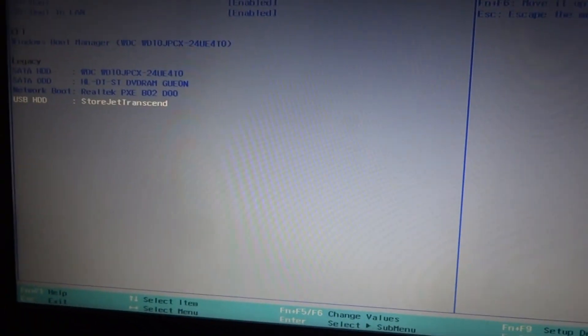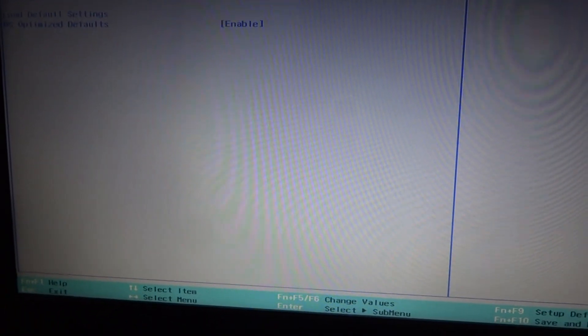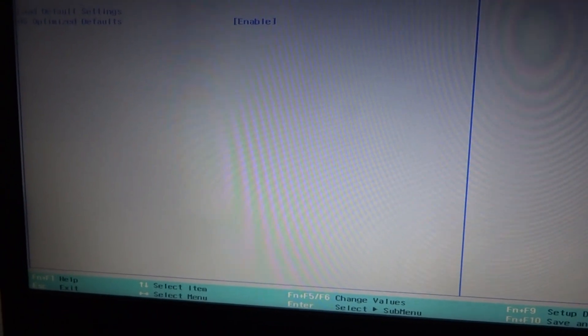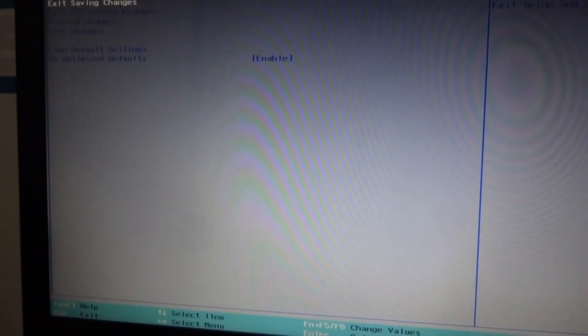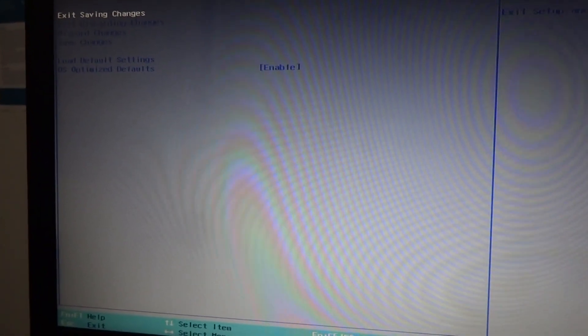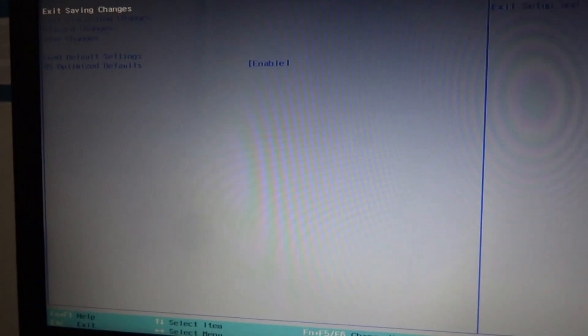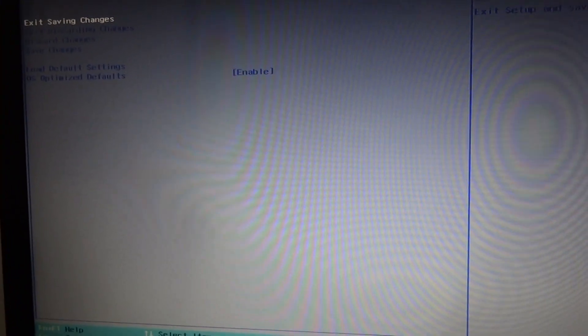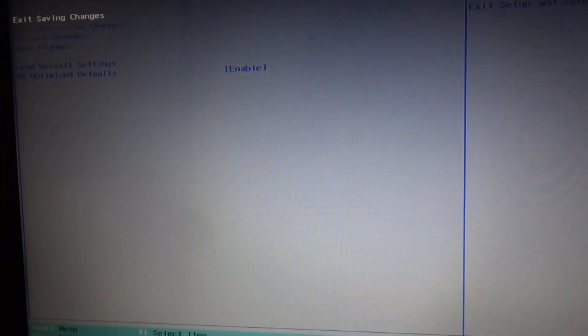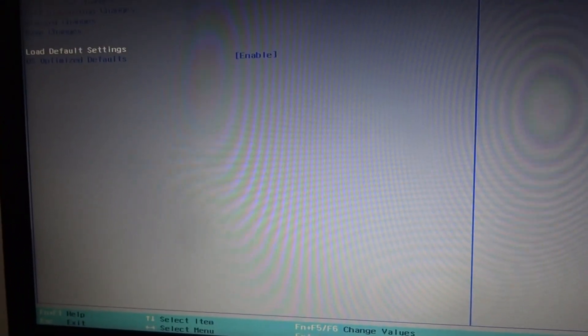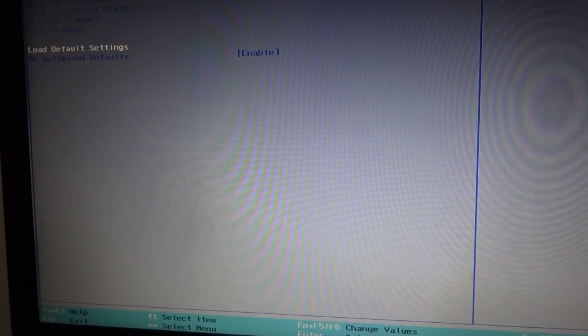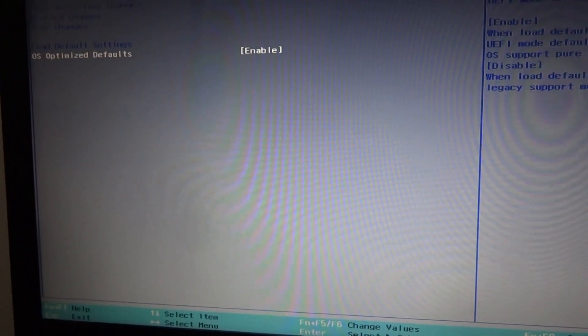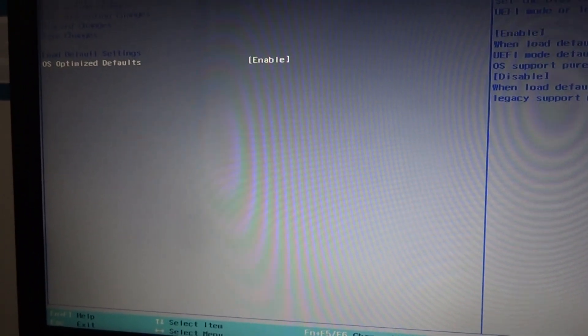The last table is exit: saving changes, discard changes, save changes, load default settings, always optimize defaults.